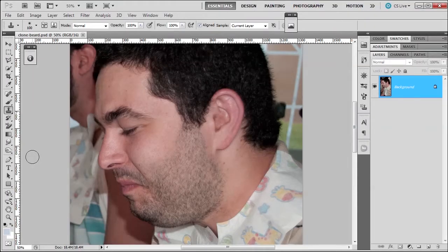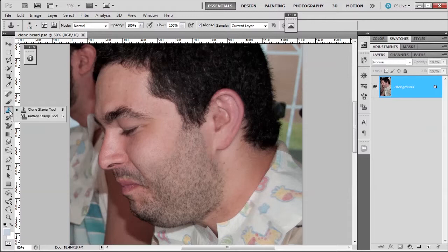Welcome. In this lesson we're going to learn about the famous clone tool, which is located here in the tools panel, shortcut S.